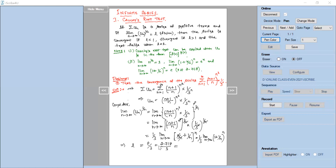Now 2.718 divided by 3 is 0 point something — obviously less than 1. According to the statement of Cauchy root test, if l is less than 1, the series is convergent. Therefore, the given series is convergent.